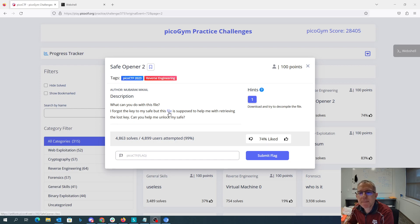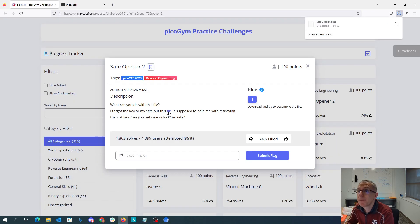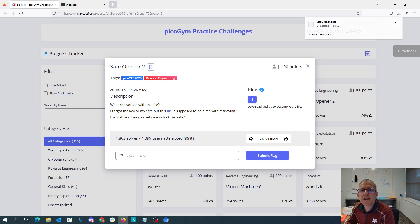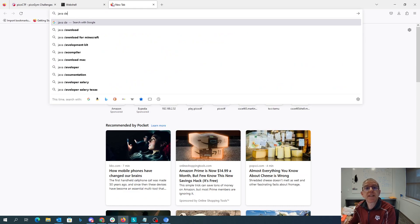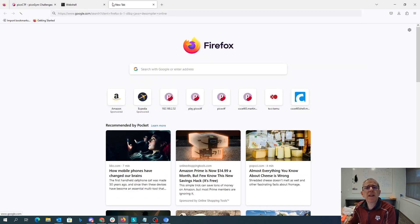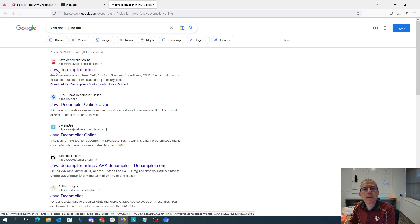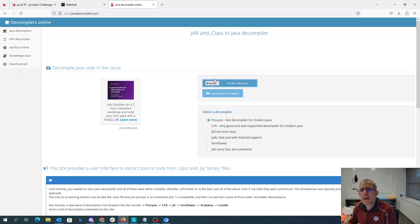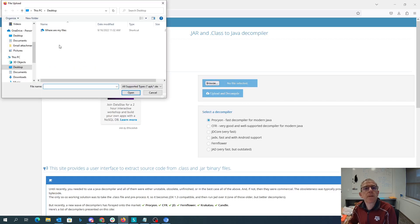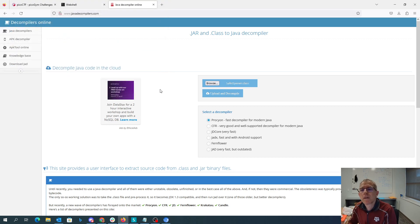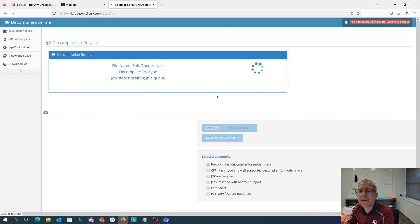Download and try to decompile the file. Alright, so we have the safeOpener.class. The .class extension usually indicates Java, so let's see if we can find a Java decompiler online. We'll upload SafeOpener.class and decompile it.